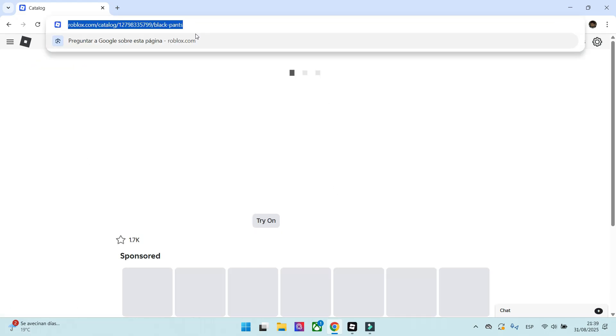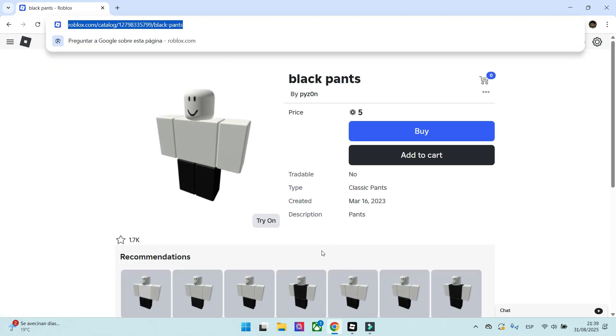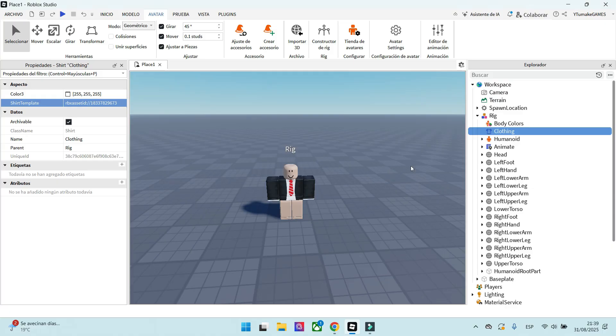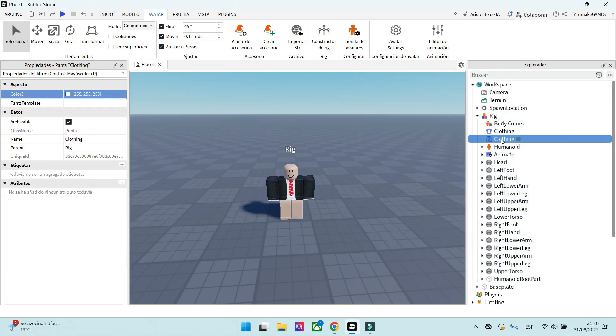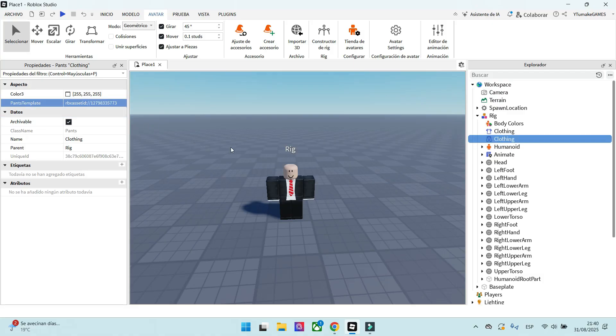Then we copy the pants link as we did before. Now, we go back to Roblox Studio and add pants on our NPC. We paste the link we have copied in Properties, similar to when we added the shirt.